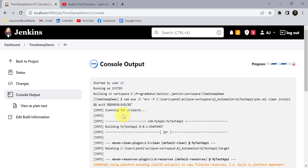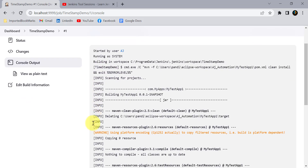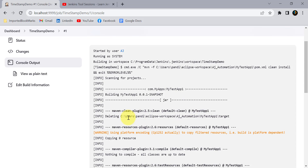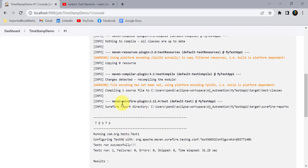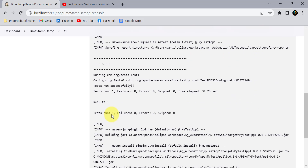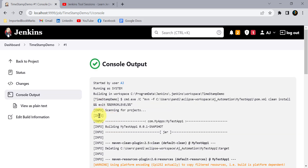You can see all the information, but you are not getting any idea at what time the build started or at what time each action started. Different actions are happening — it cleans the project, then compiles, then starts the test cases. We need to know when each test case gets started. With timestamps, you can see at what time each test step is running from the console output.